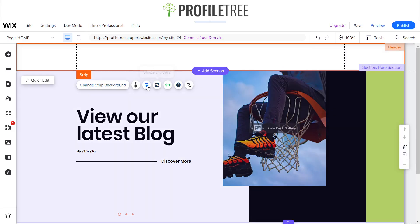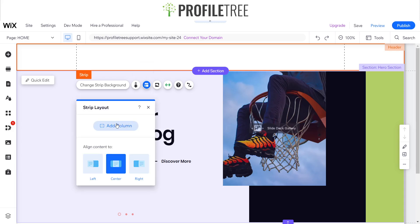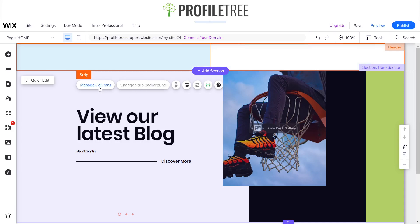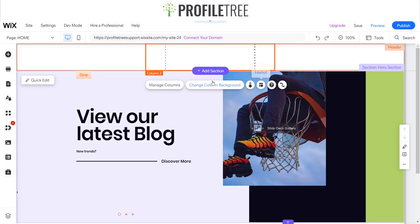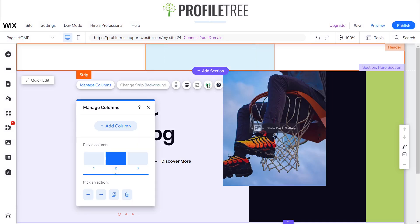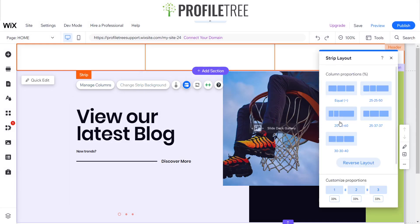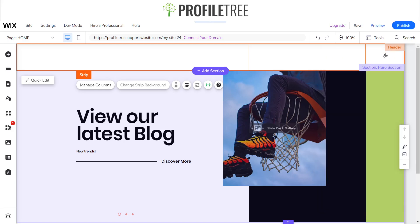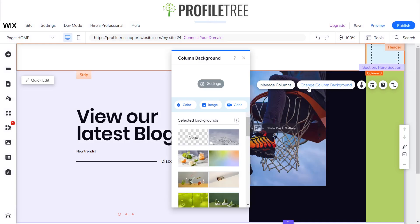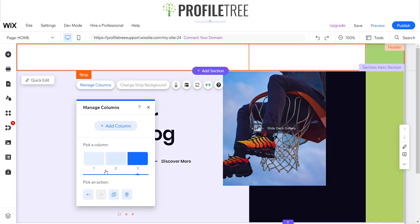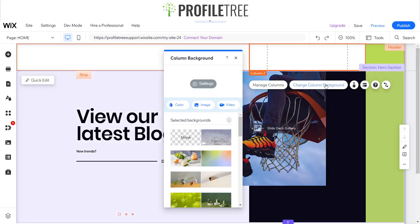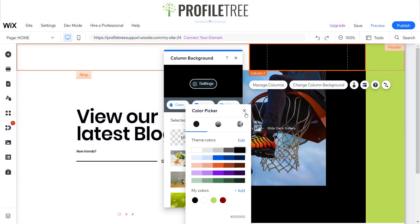Now, just like with the previous strip, I'm going to add some columns — manage columns, add a column, then manage and change the layout. I'll set it to 20, 20, 60 and then reverse it to 60, 30, 10. Then I'll change the column background color to yellow and the other column to black. This is when you'd start adding a logo — you could use the Wix logo maker, Photoshop, or other platforms. For the purpose of this video we're just using a blank template.